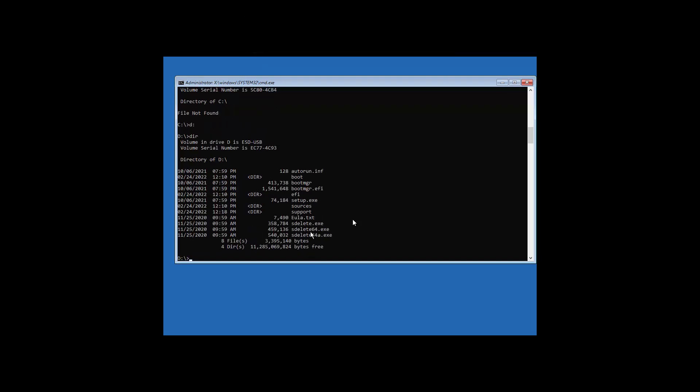All we now need to do is just type SDelete. And then we can choose the 64.exe. Alright. And let's zero it out. So type dash Z.